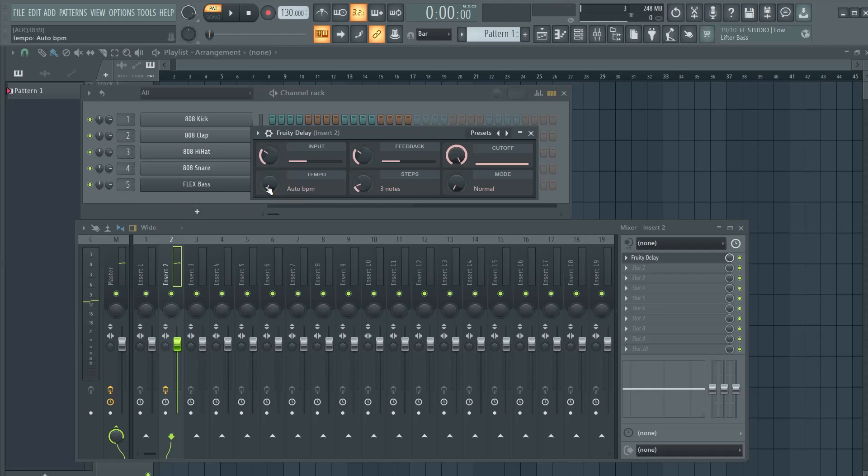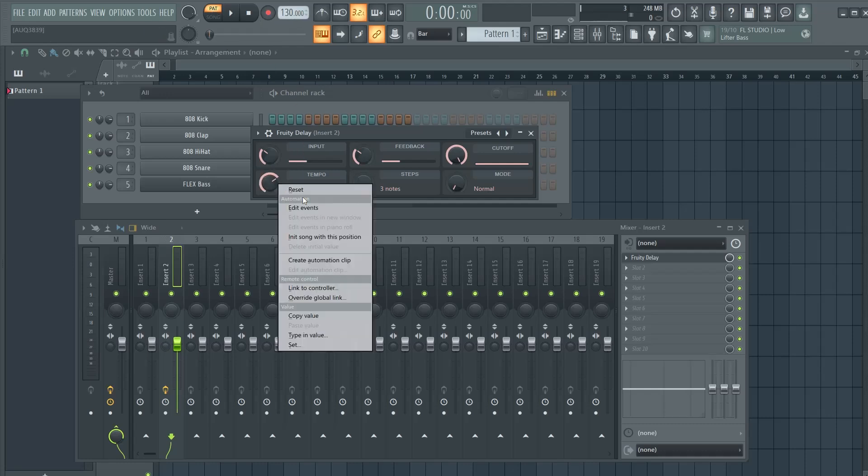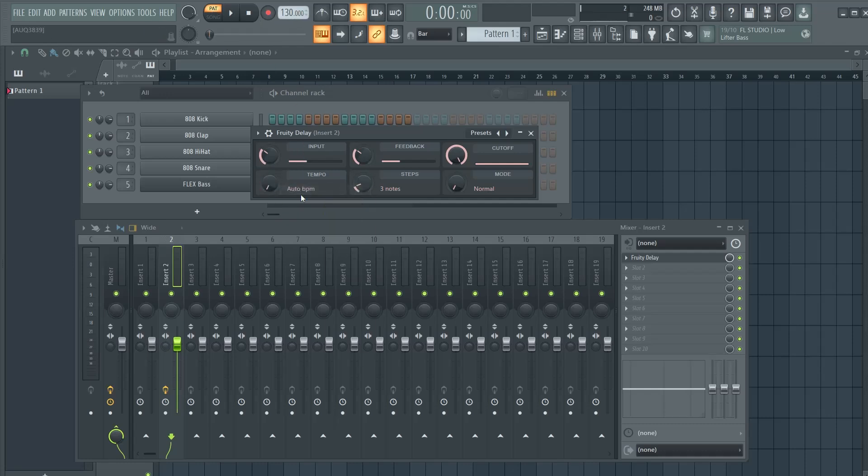The tempo here changes the tempo between the echoes. Auto uses the default, but you can change this however you like. But I like to leave this at auto for most of the time at least.